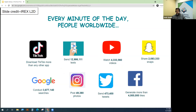The statistics are overwhelming. TikTok has been downloaded more than any other app. We send nearly 13 million texts per day. We watch over 4 million videos on YouTube and generate more than 4 million likes on Facebook.